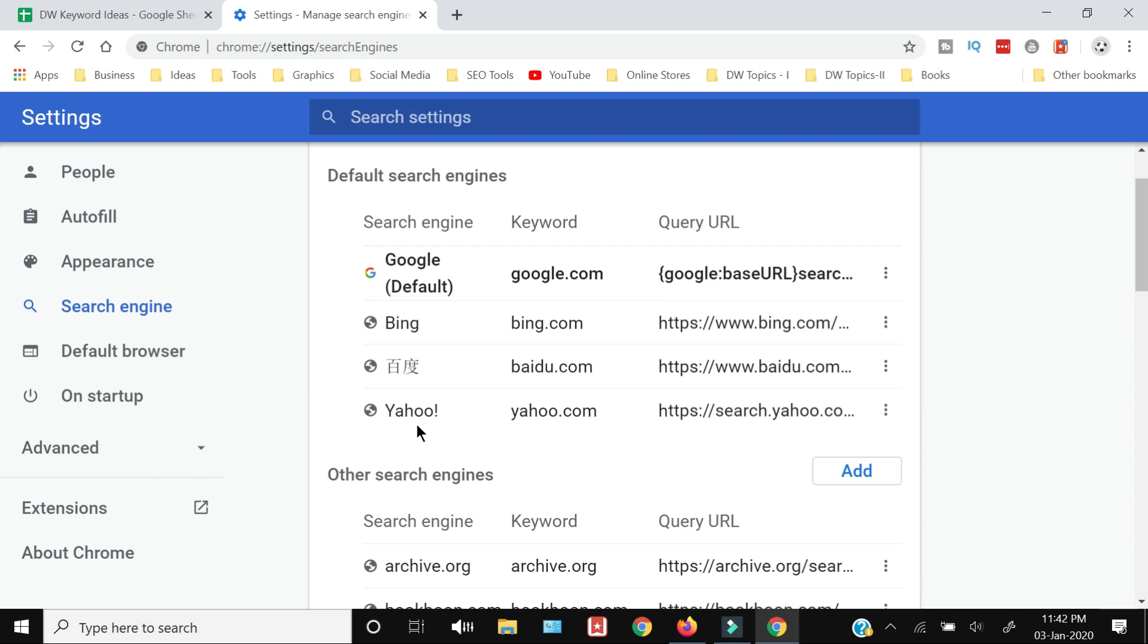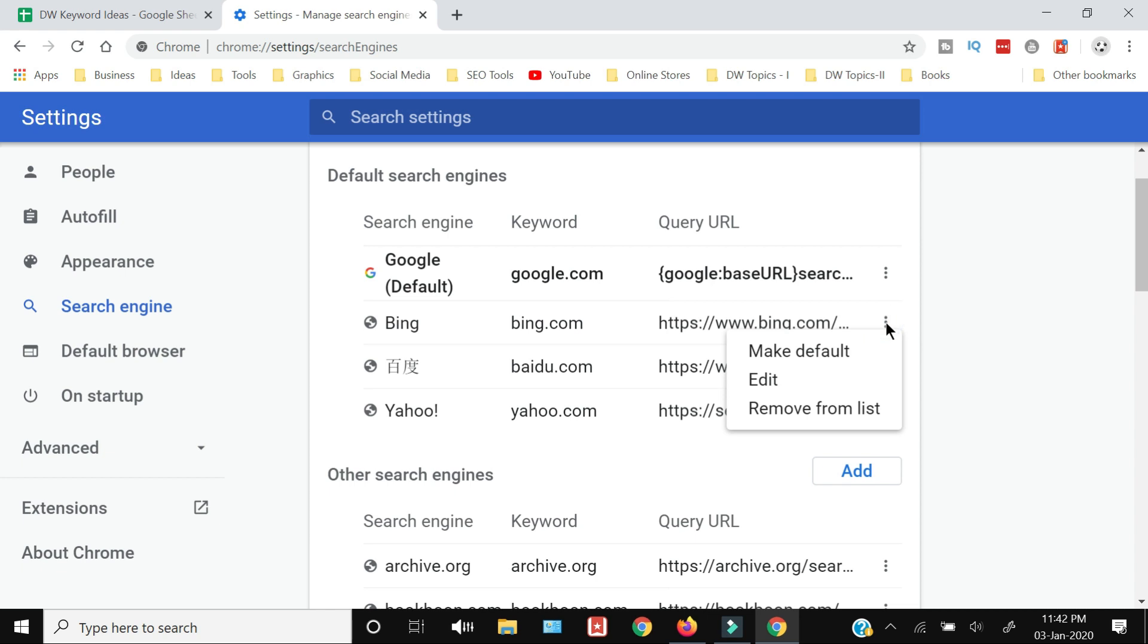all the search engines which are already added in your Chrome browser. So in our case we want to remove the Bing. You just need to click three vertical dots on the right side of the Bing search engine and